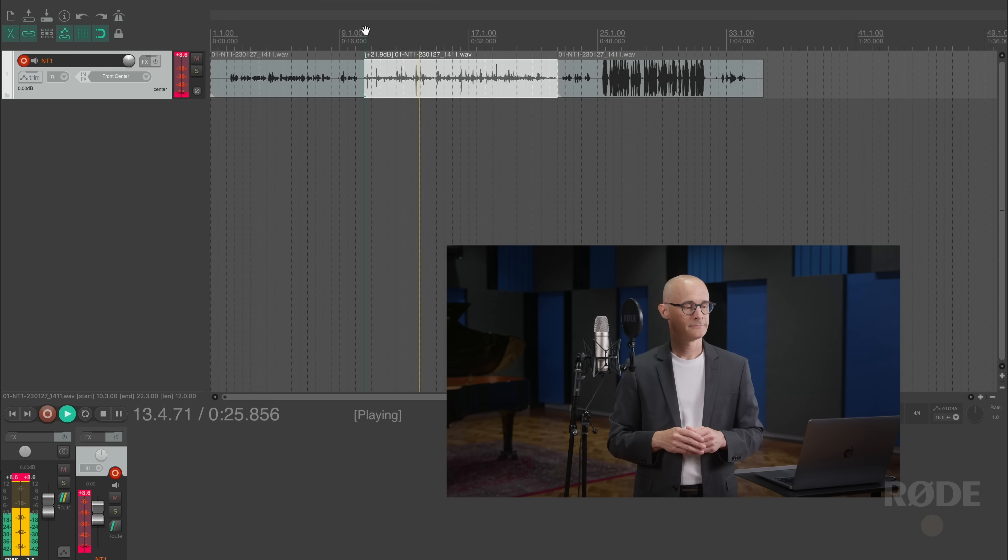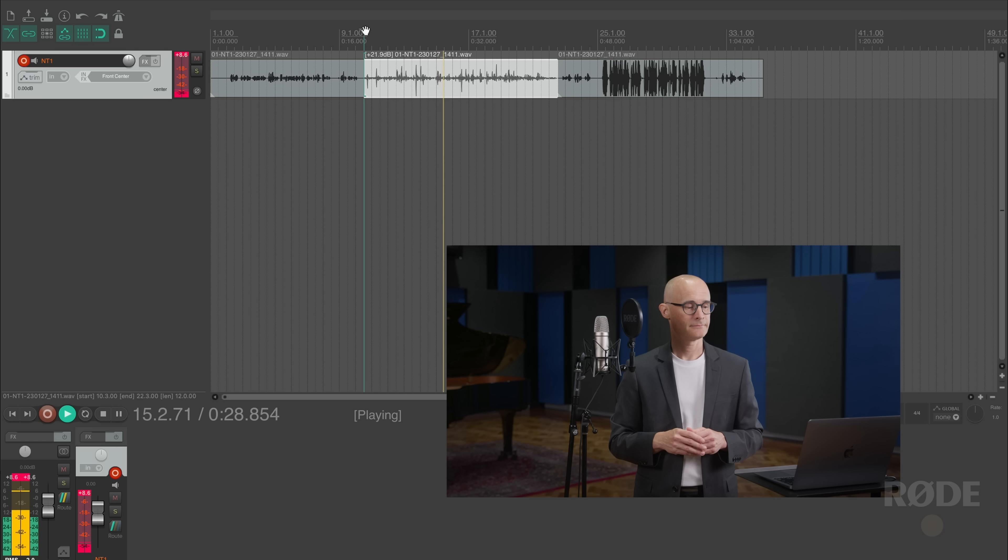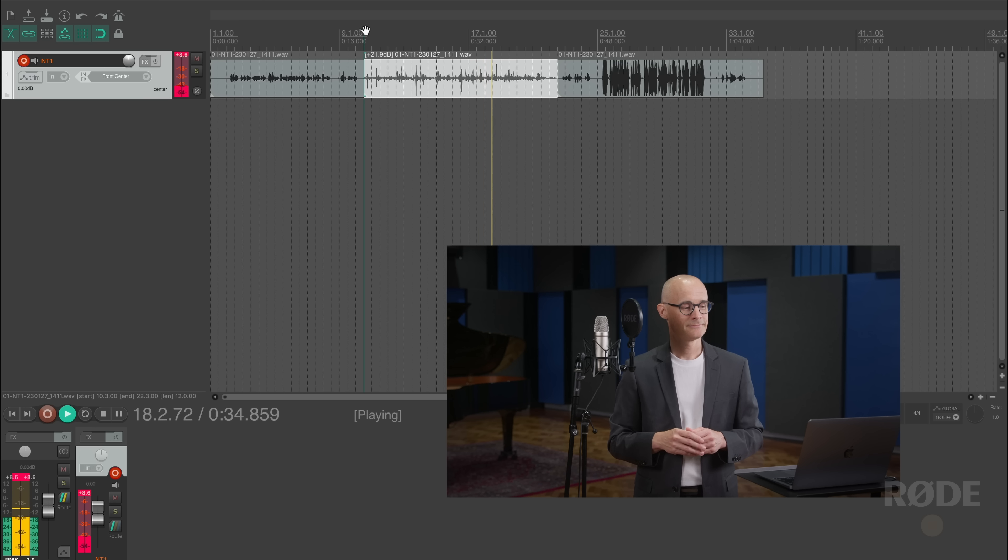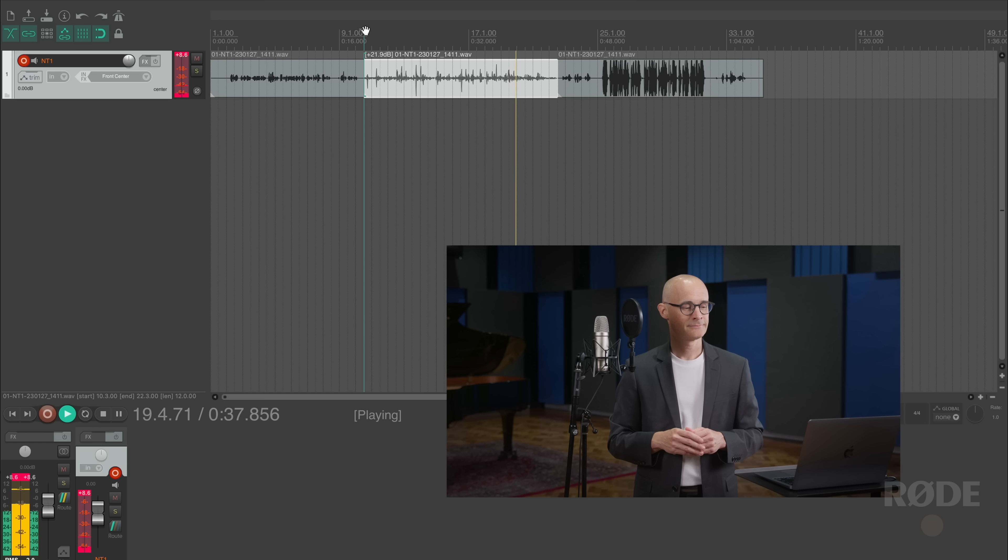But with 32-bit float, that's not the case. We've captured the output of the microphone capsule with no compromises and we can raise the gain in post-production without raising the noise floor. Let's have a listen to how that sounds.